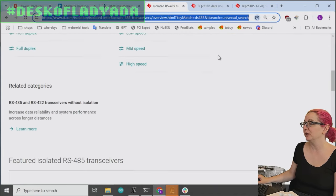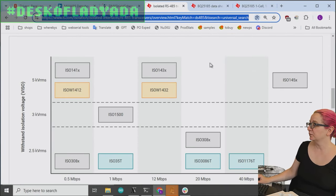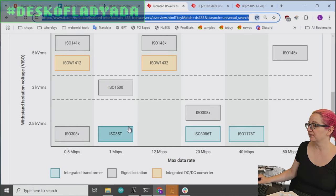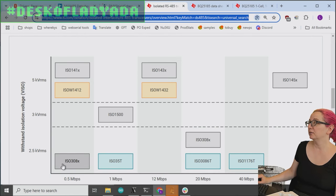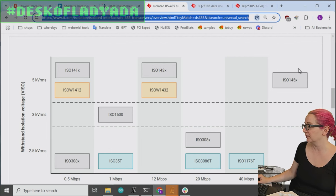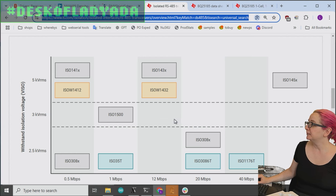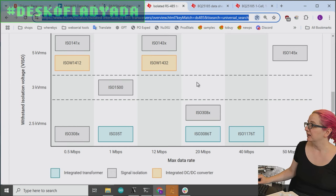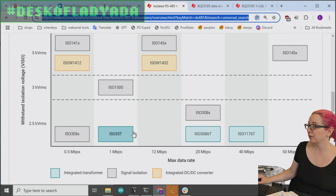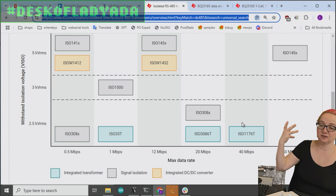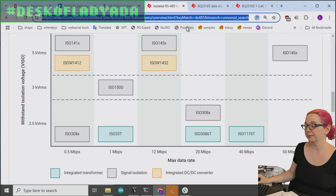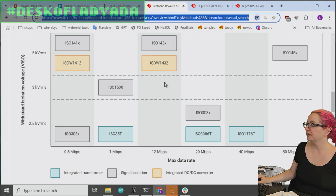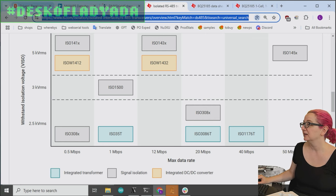And they have, what I like is they have this cool little matrix. So the DMX protocol uses 500 kilobits per second. So anything here will work. You don't even need the highest end here. And they have ones that even have an integrated DC-DC converter, some have an integrated transformer so you could use that as part of your power transformation stuff.